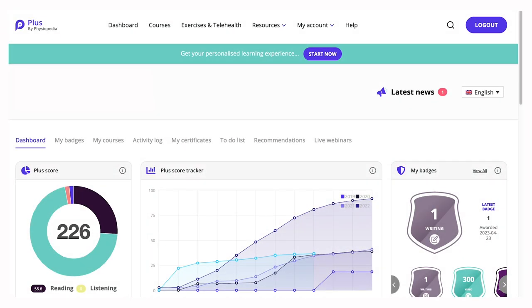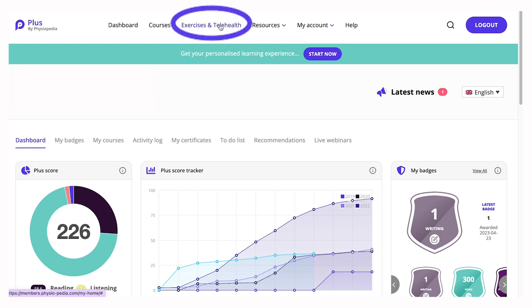Did you know that Plus offers an exercise prescription platform? From your dashboard on Plus, you can select exercises and telehealth, which allows you to create stunning exercise plans for your clients in only a couple of minutes. Unlimited access to this feature is available to Pro Plus members.